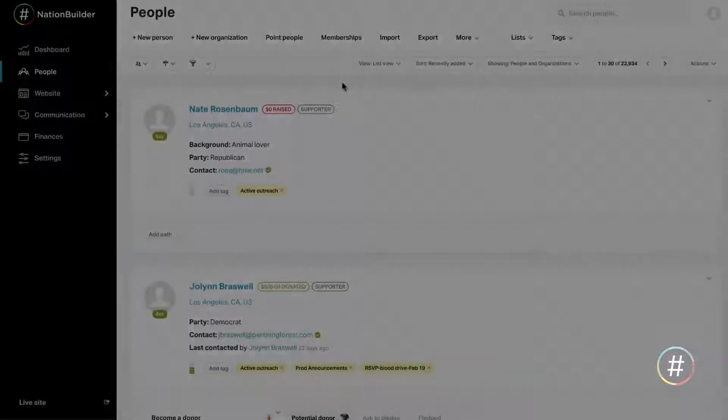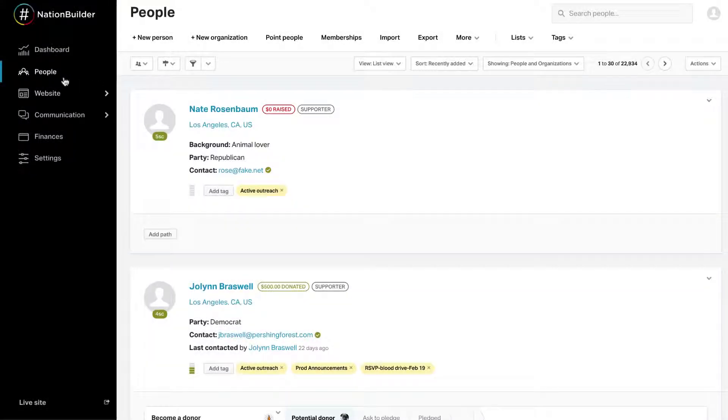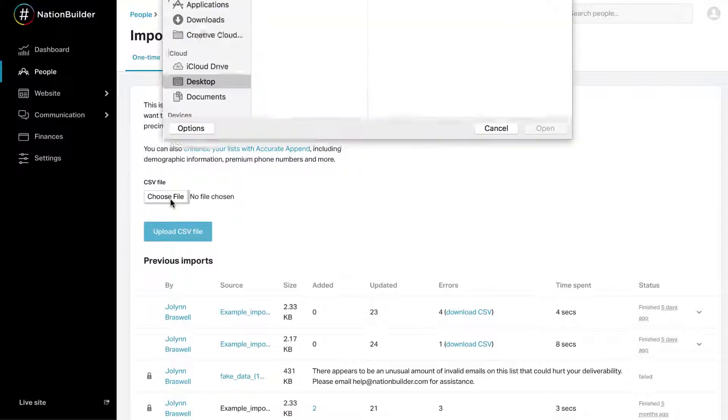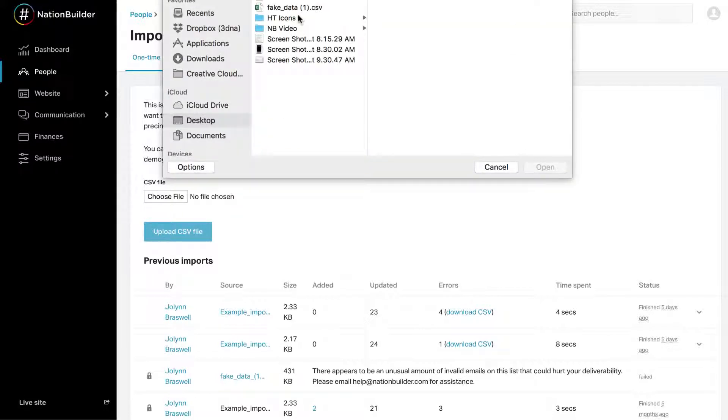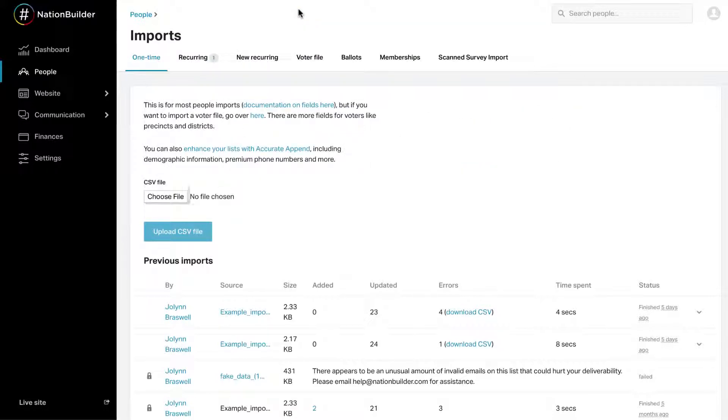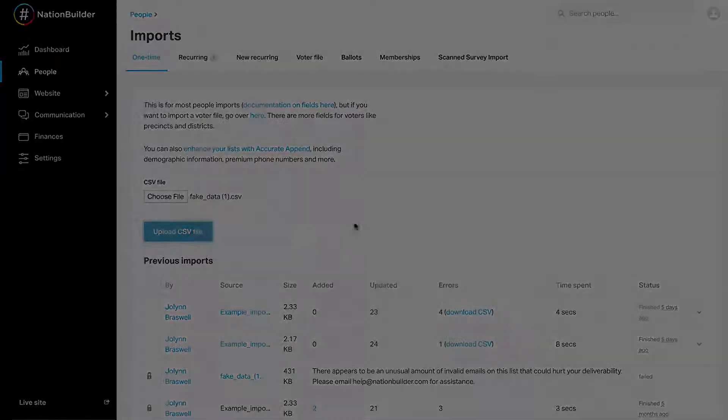Step 1. Upload your file. Navigate to People and click on Imports. Click Choose File and select the file from your computer. Click Upload CSV File.